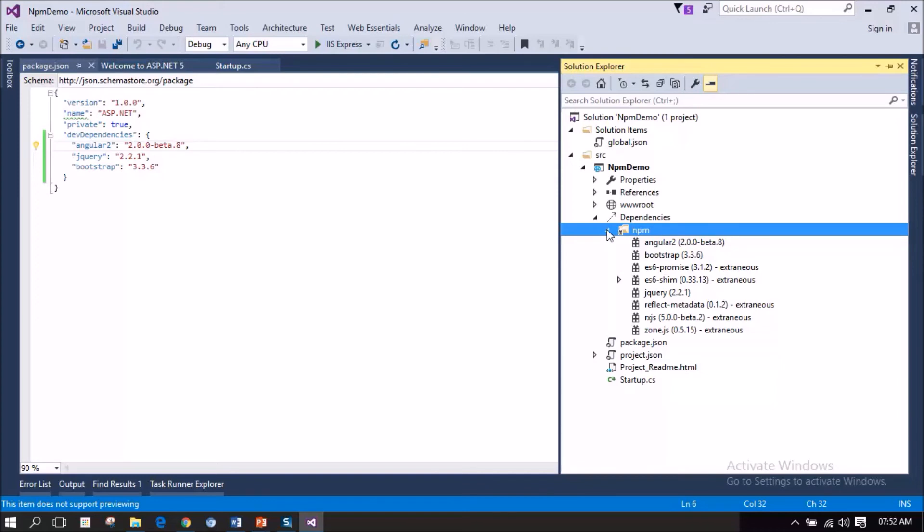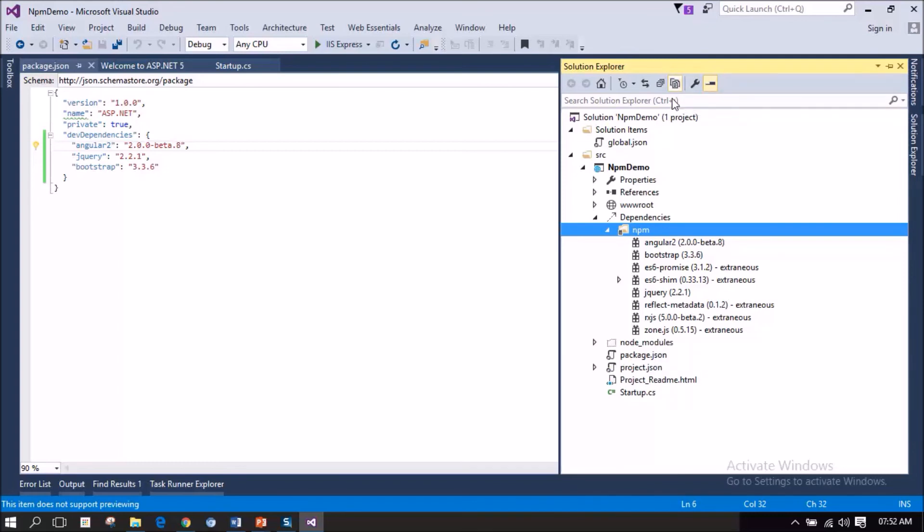Okay, we have seen all the referred packages that has got loaded into our npm folder. Okay, so where is physical file of these packages loaded into our project exist? Let me select the show all files option. Notice there is a node_modules hidden folder. If you expand that,